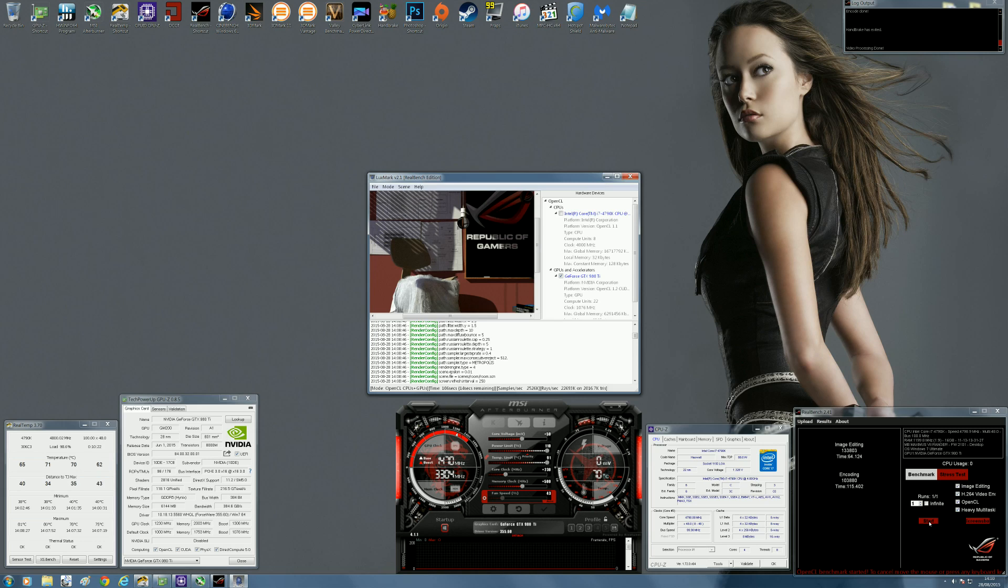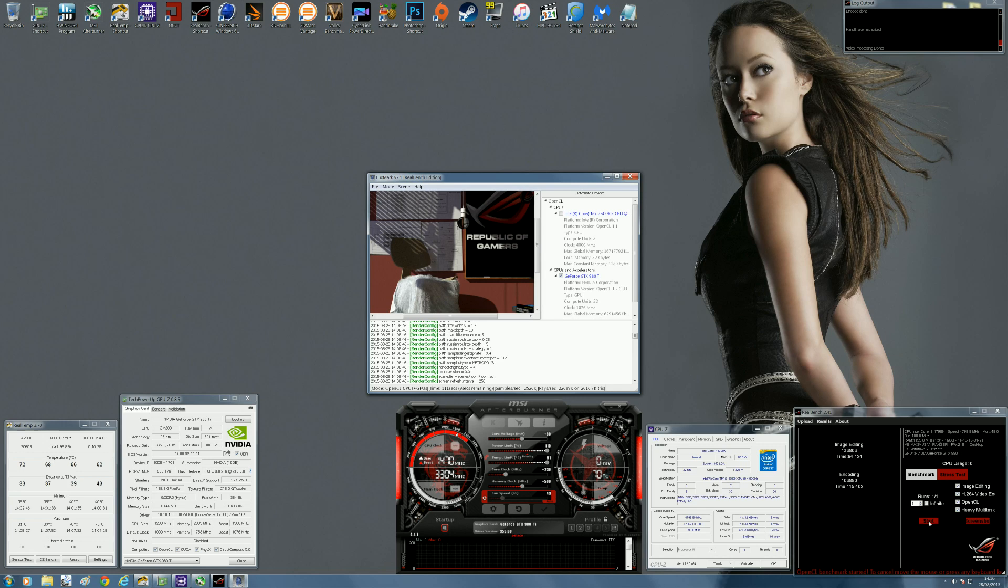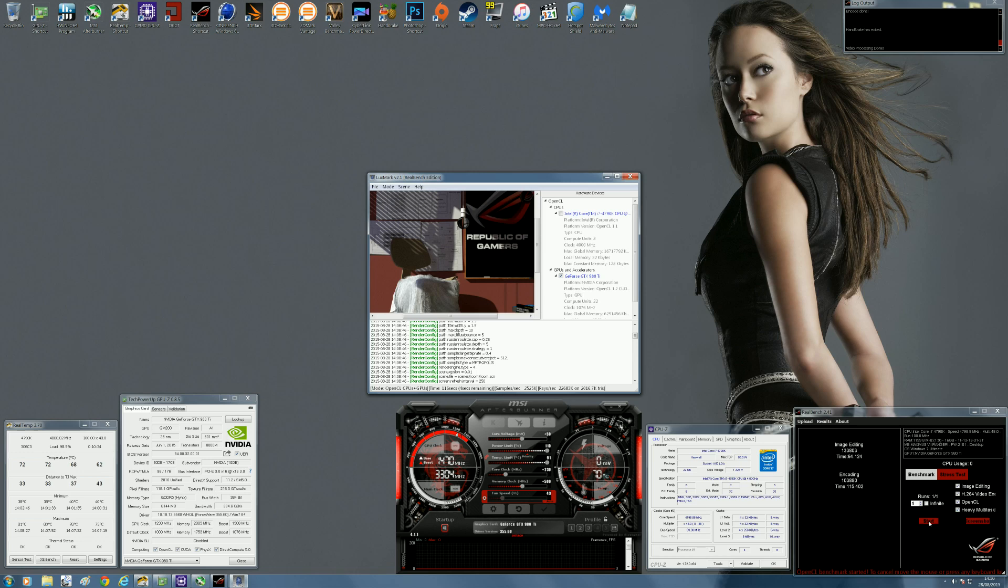In my case, I'm using a Corsair AX860, so I know I've got quite a bit of headroom for overclocking, so I know I've got no problem there.